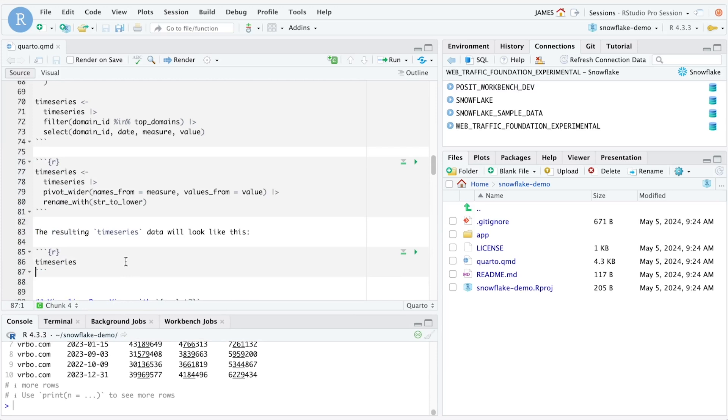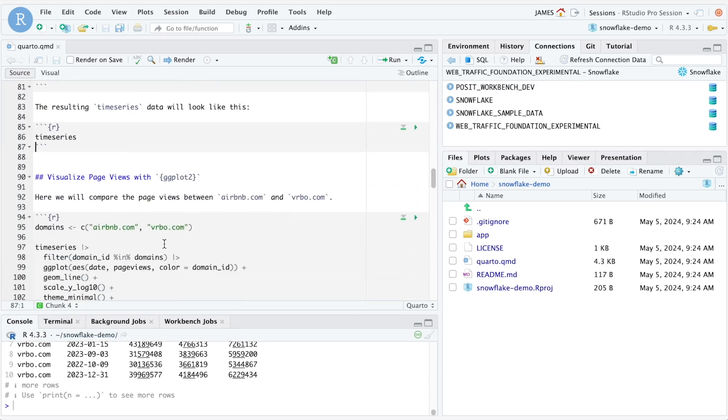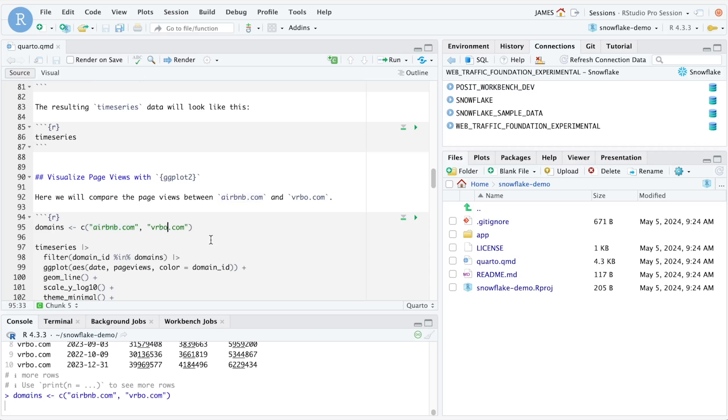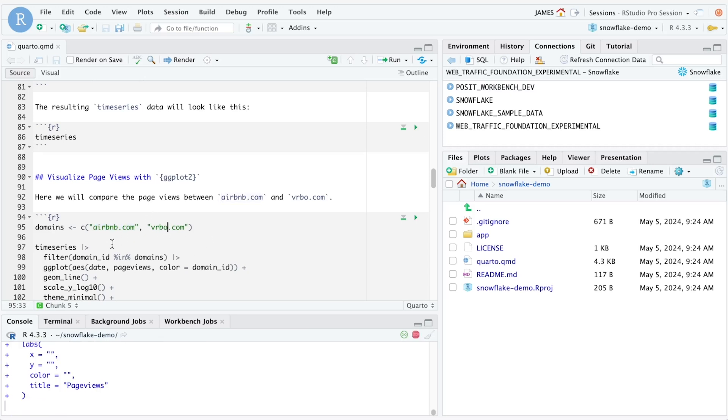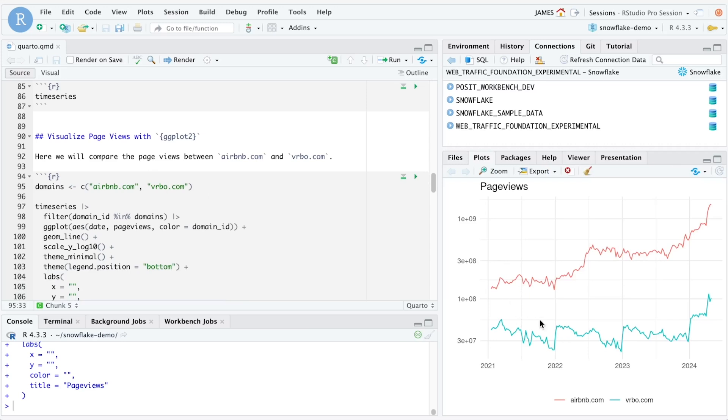Now that we have our data in this final form, we can create some compelling visualizations. For example, comparing web traffic to Airbnb and VRBO. We can do this using ggplot, which will result in a graphic that shows the comparison between VRBO traffic and Airbnb traffic since 2021.